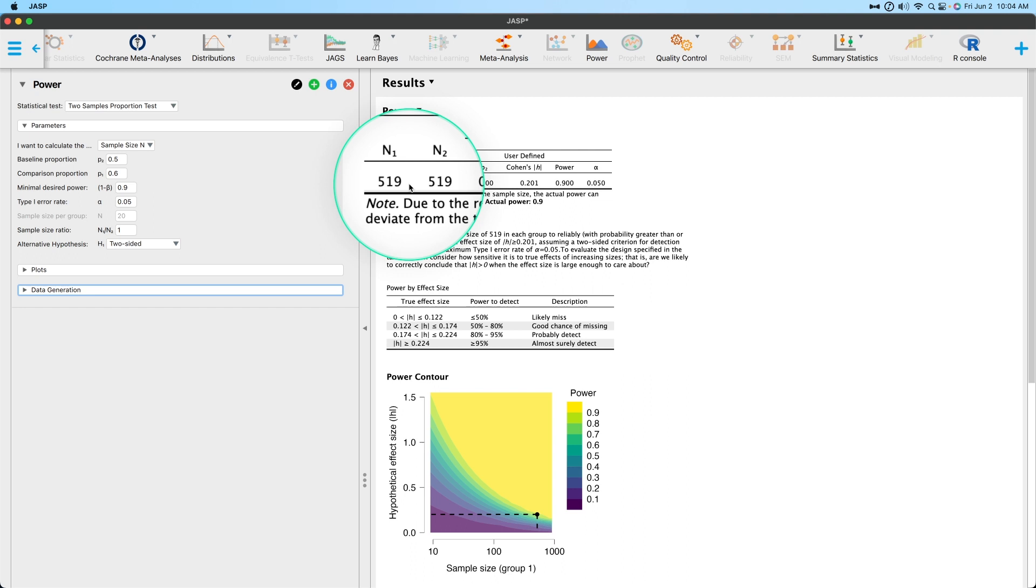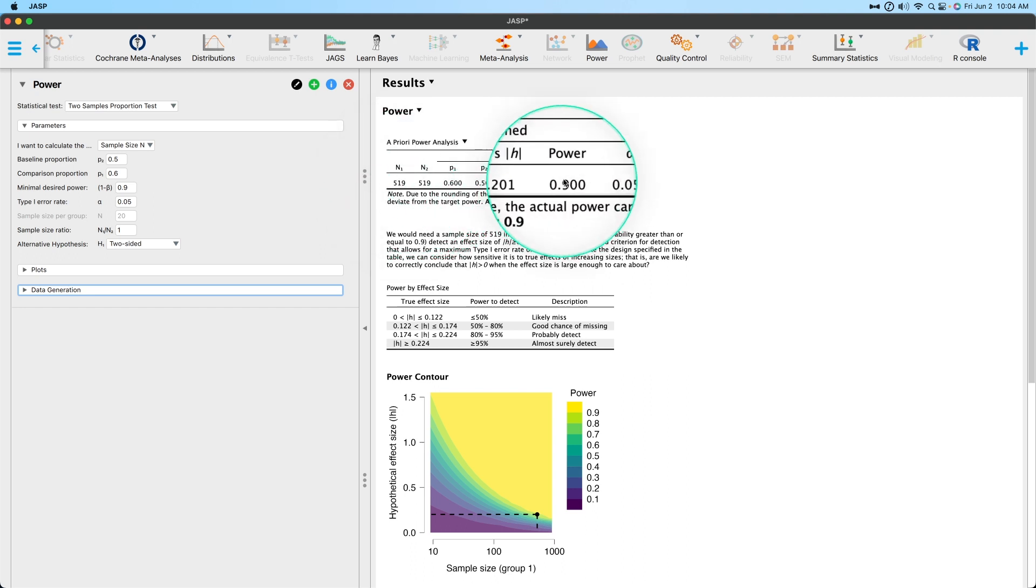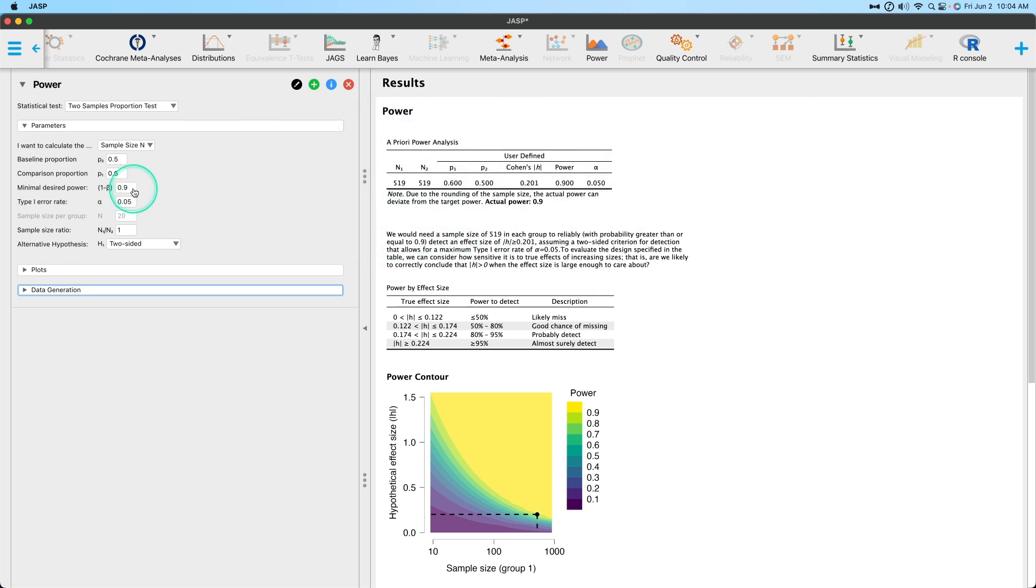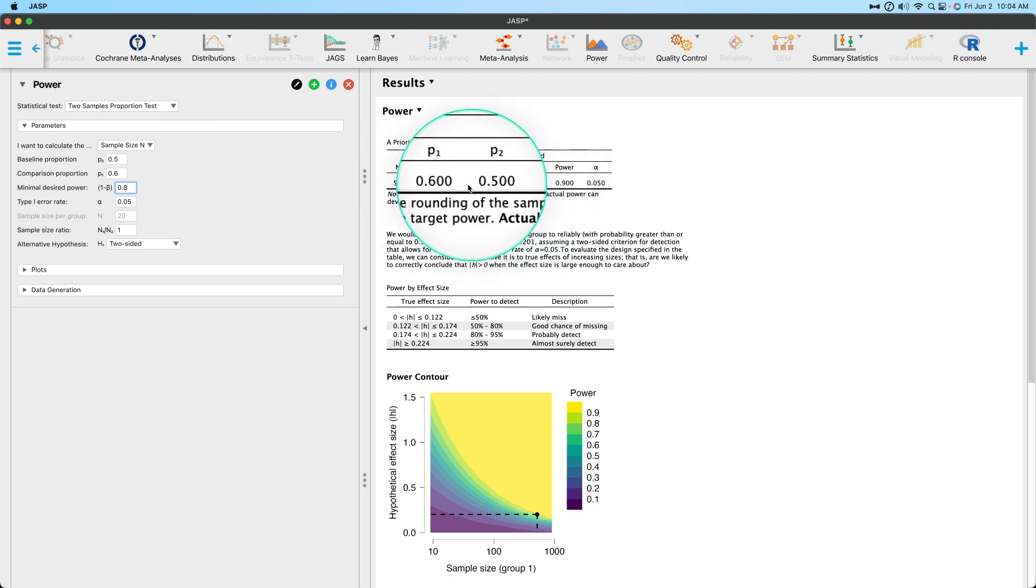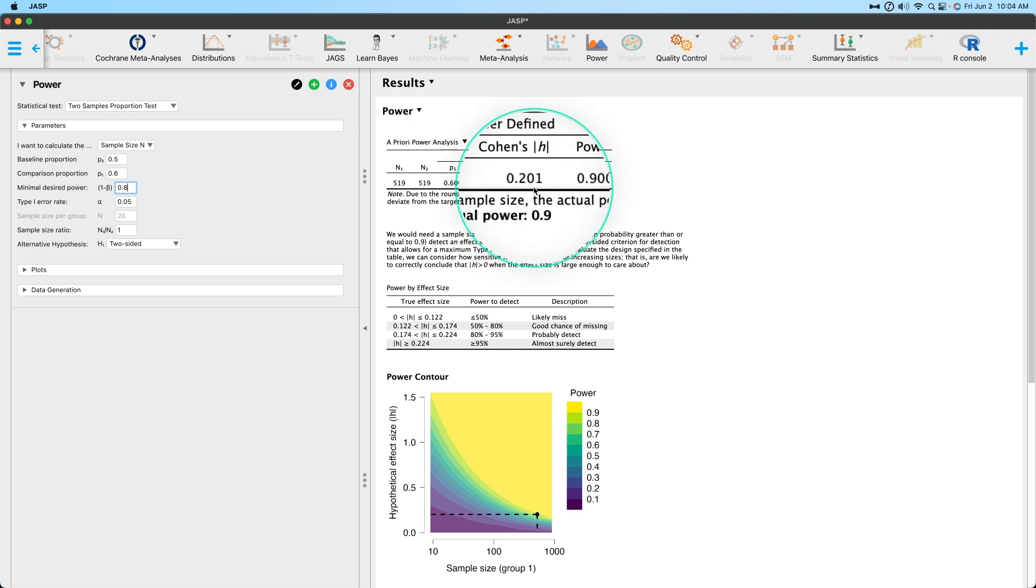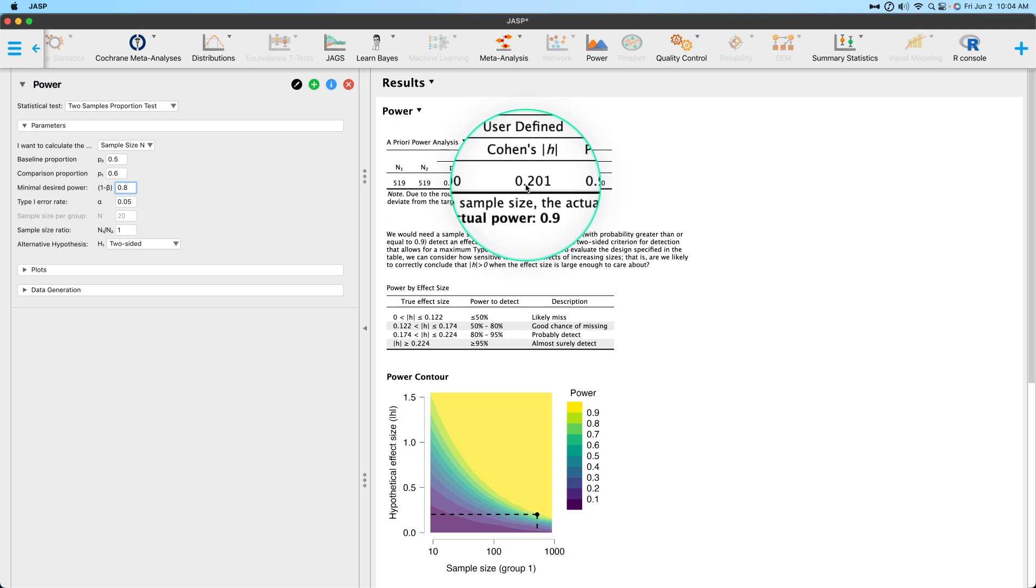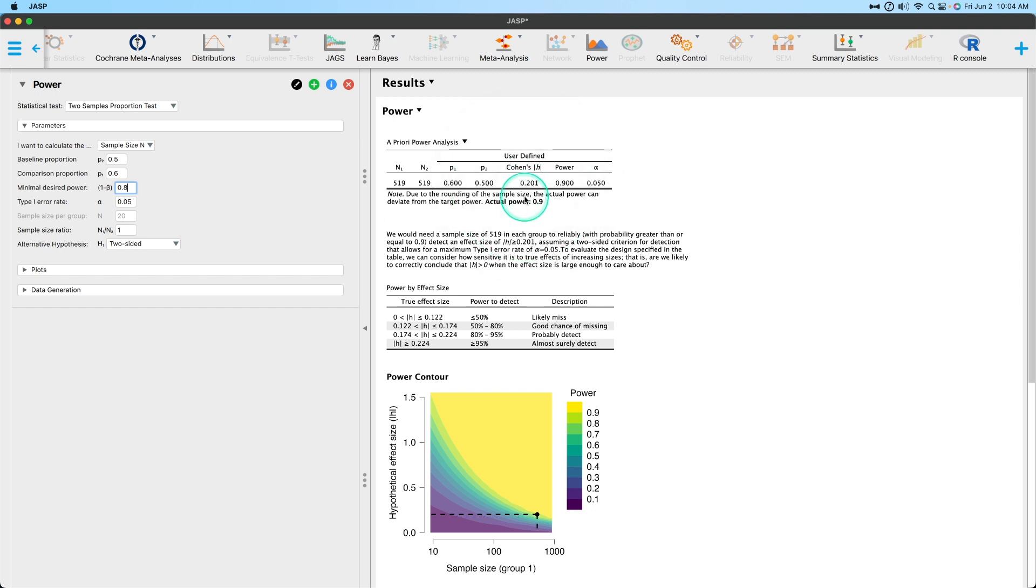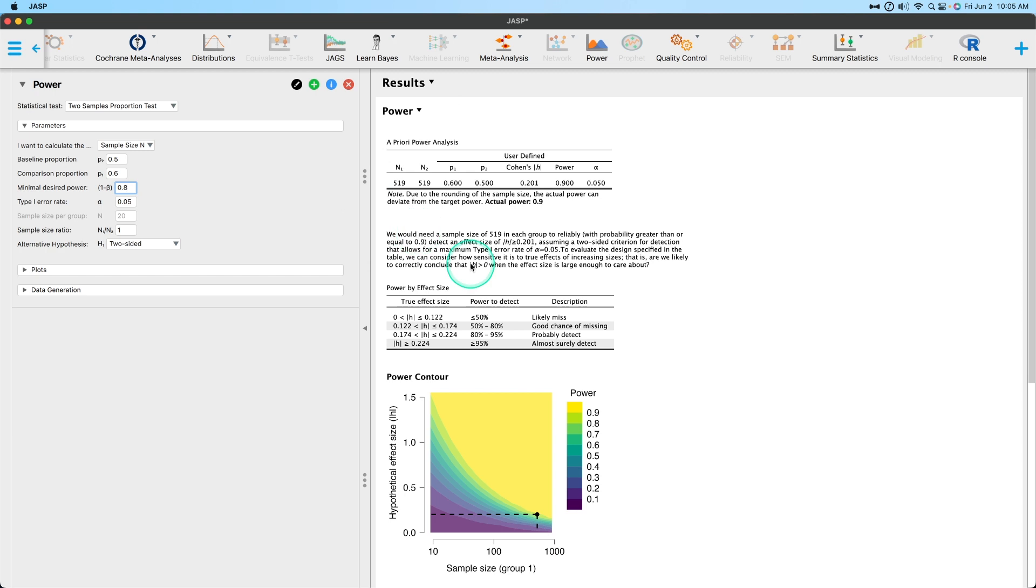So 0.5, 0.6, 0.9, 0.05, we need 519 people per group. That's a lot of people. So let's say we don't need 0.9 power. Let's go with the industry standard 0.8, right? So imagine here that we are trying to find an effect size. And in this case, it's a small effect, right? A difference of 0.10 in our proportions. Cohen's H is 0.2, small.